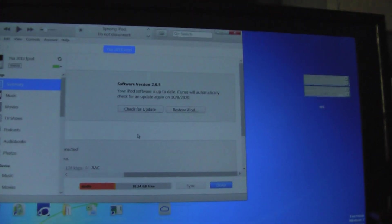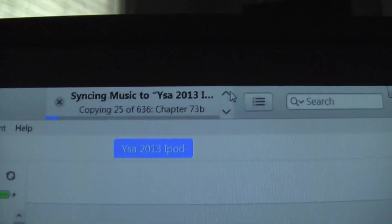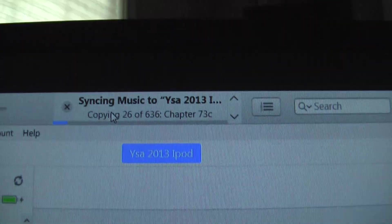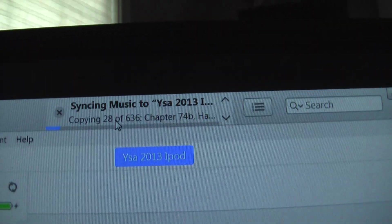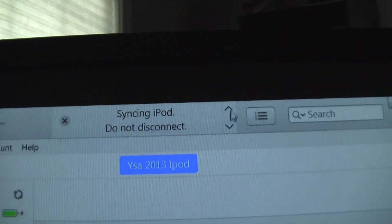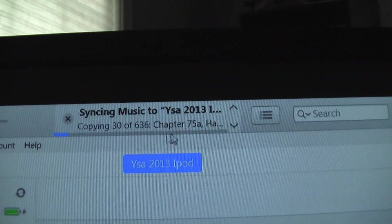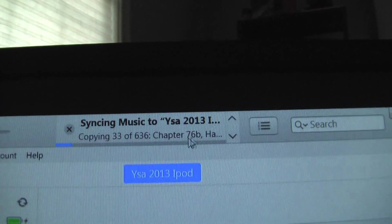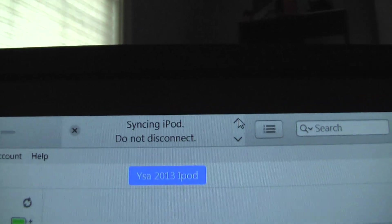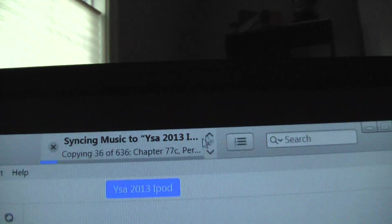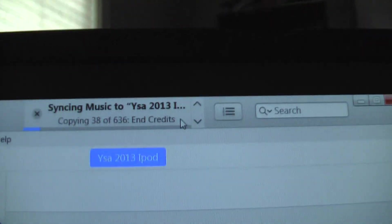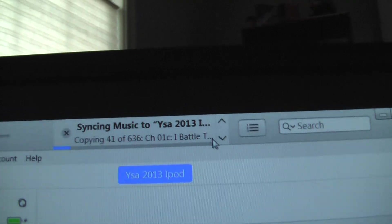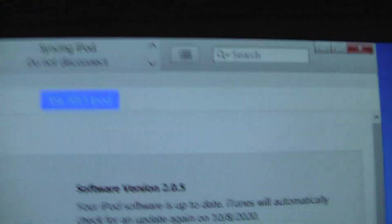But yeah. Okay, see, it started again. See, it says, if I click this up button, syncing 27 of 636 chapters, which are all my books that I got from the library that look like this.